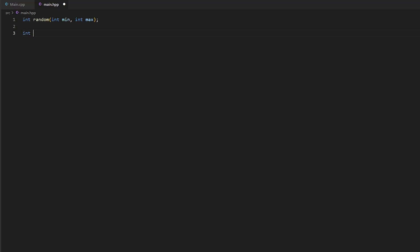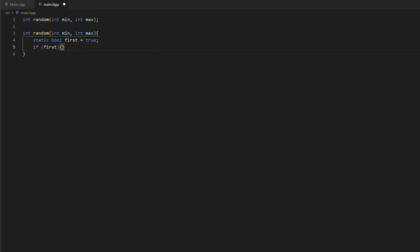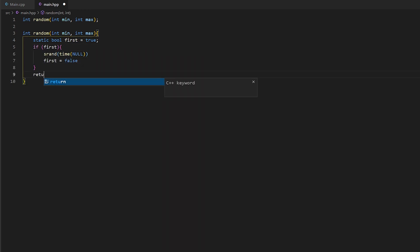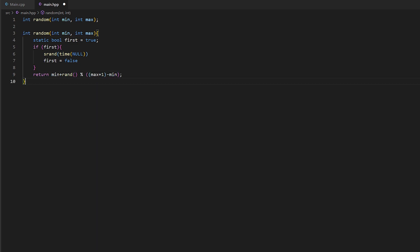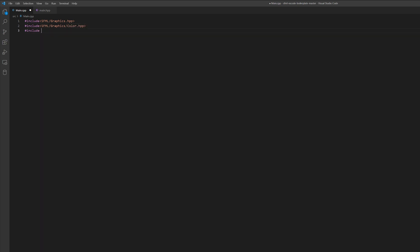First of all, let's create a random function in our header file, which we will require later. It will return a random number between the smallest and biggest value we give. Also, let's declare our loop function. In our main file, let's include all requirements we will need and our header file.